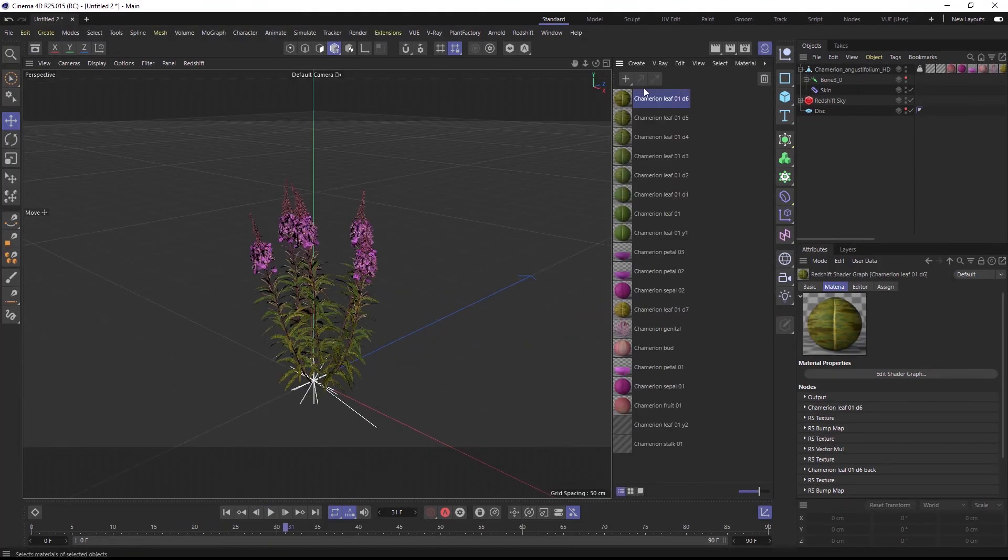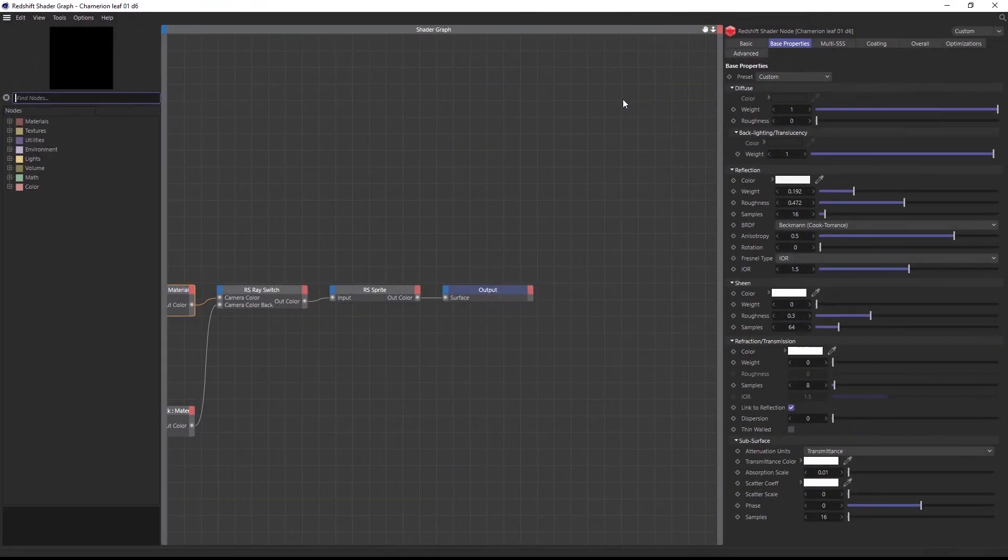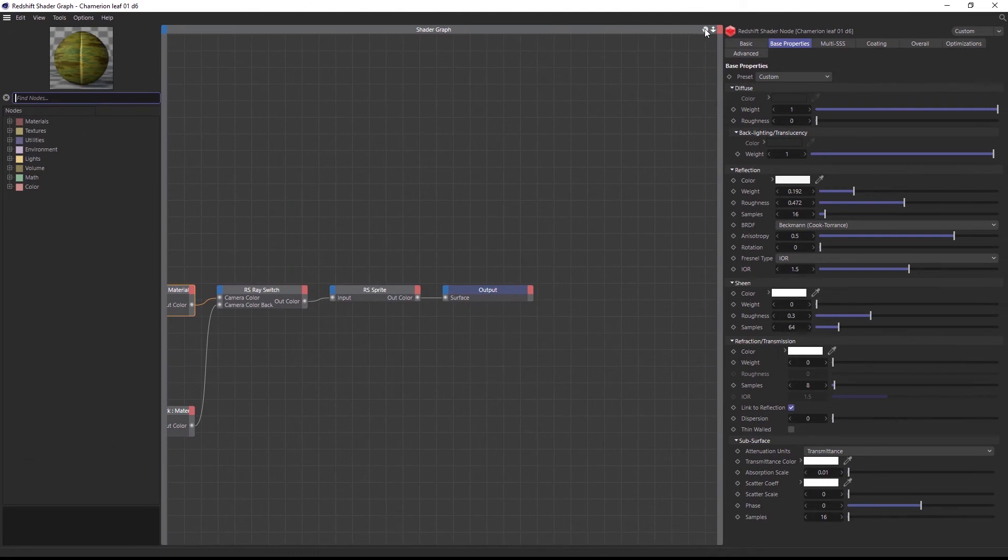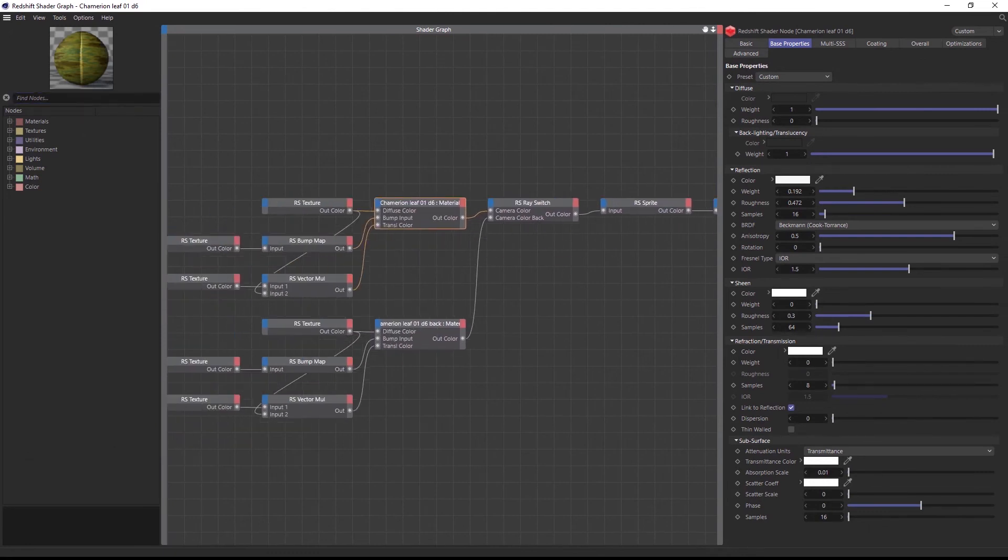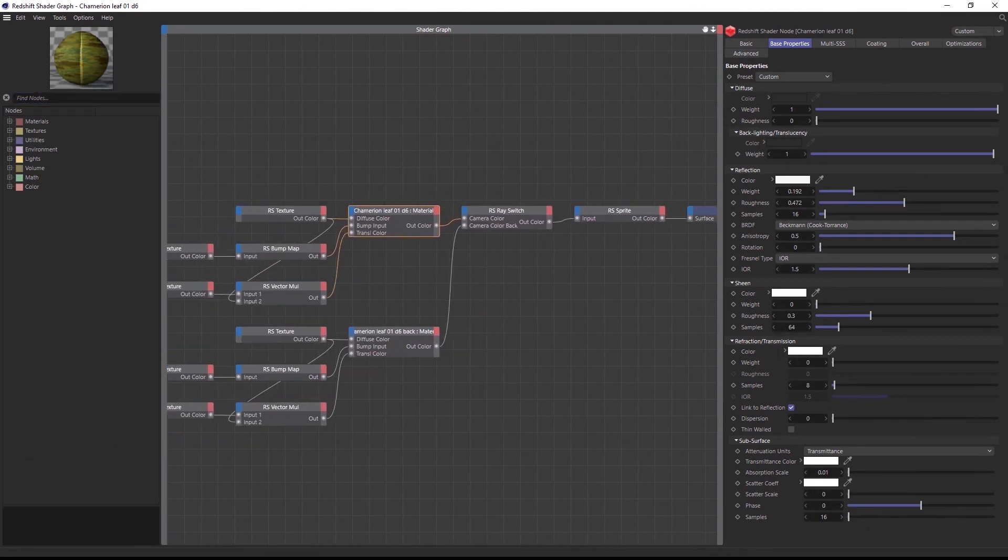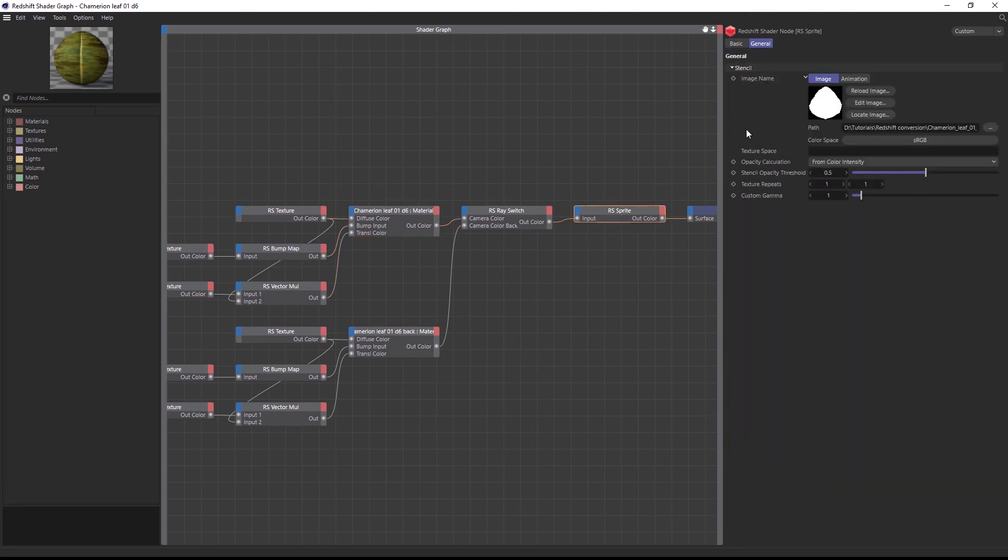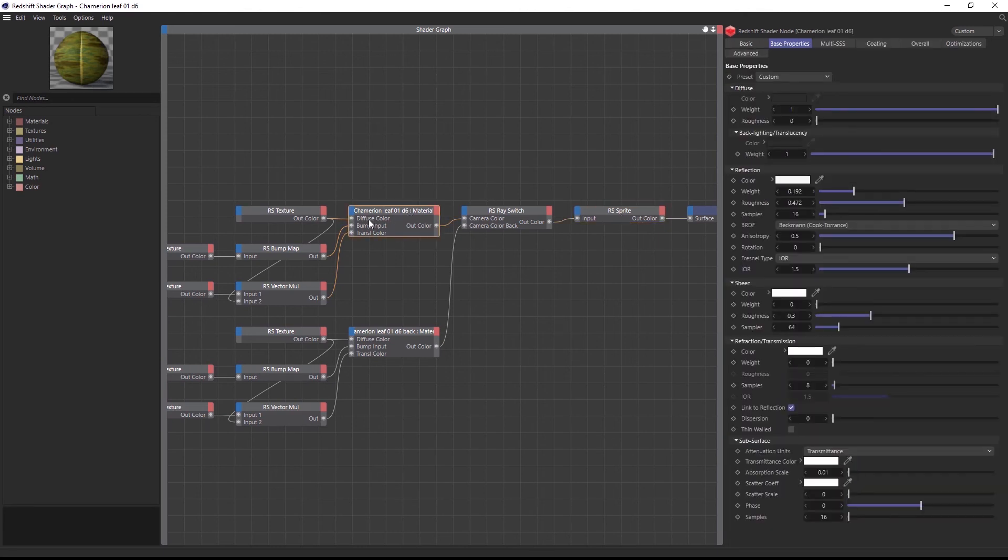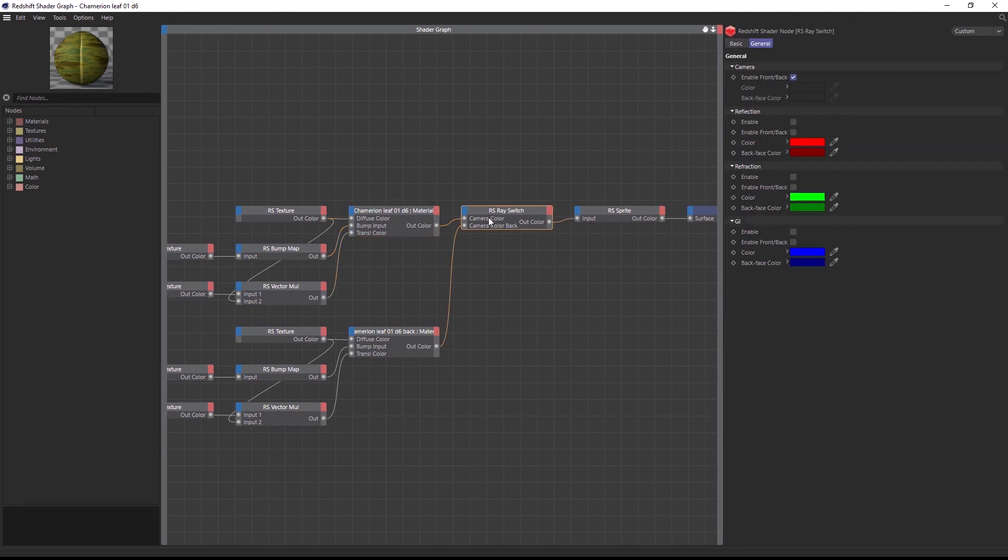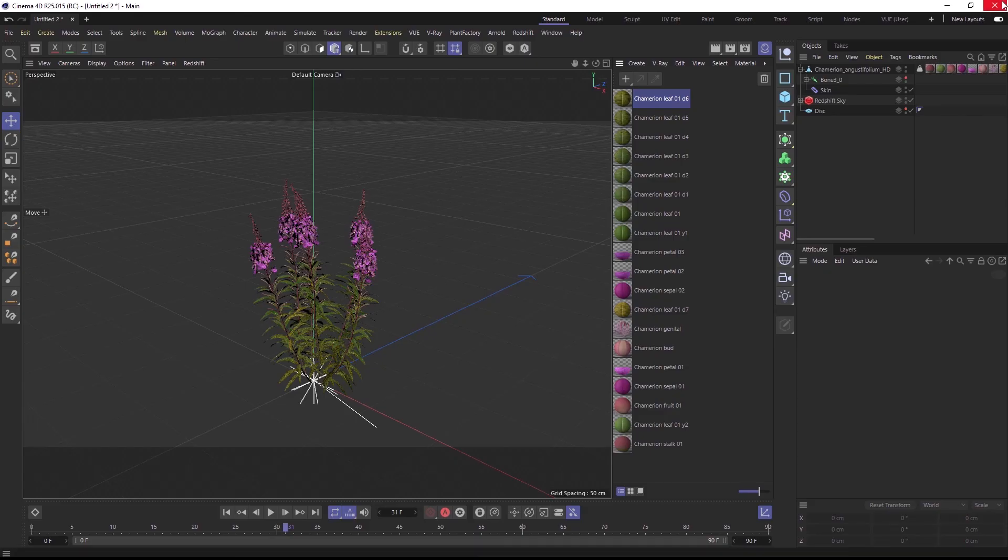Let's check out the materials that were created. We have a full native Redshift material graph for each material with all the texture maps linked to their correct slots including leaf translucency or two-sided materials and more. Your plant is good to go to be rendered with Redshift out of the box.